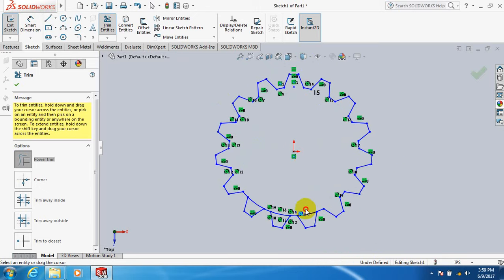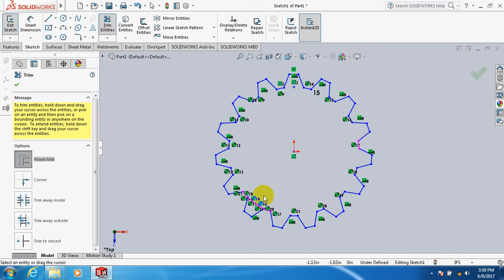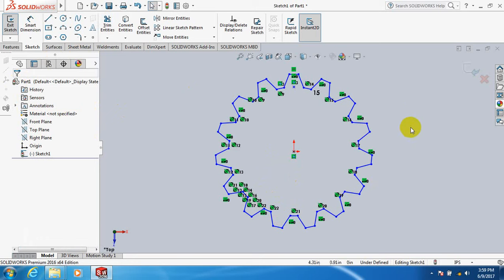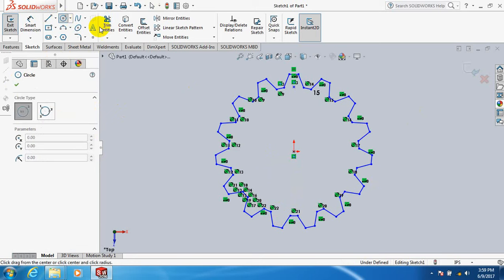Trim all these parts. Okay, now take a circle.